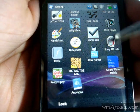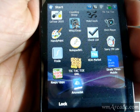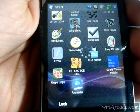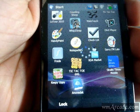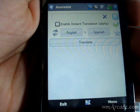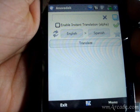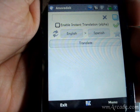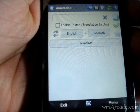Hey guys, welcome to another 1800pocketpc.com review. Today we'll be looking at the new version of Anuwadak, which is at version 1.1. It's got a bunch of new features compared to the old version.